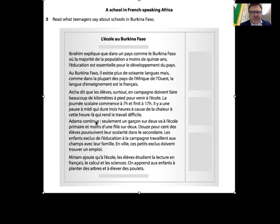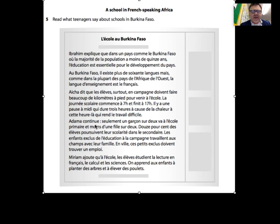The text continues: 'seulement un garçon sur deux' - only one boy out of two - 'va à l'école primaire' - goes to primary school. And less than one girl out of two. Twelve percent of pupils 'poursuivent leur scolarité dans le secondaire' - continue their studies at secondary level.